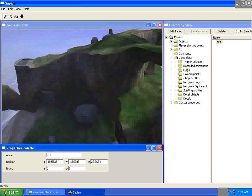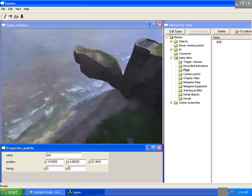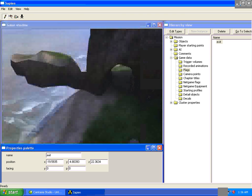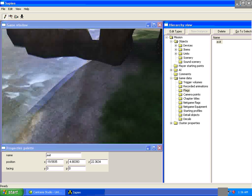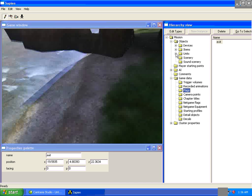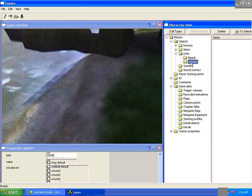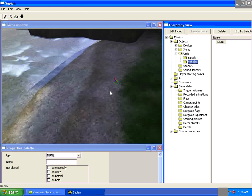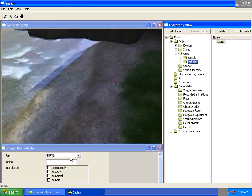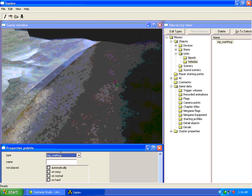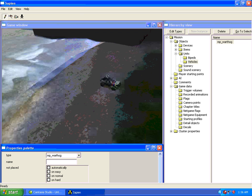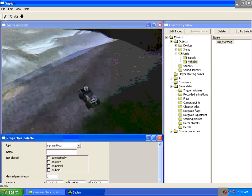After that, we're going to place our Vehicle. Objects, Units, Vehicles. Just right-click and go into Properties Palette. We'll make it a Warthog. You can just place whatever vehicle you're going to teleport, but I'm just using Warthog.